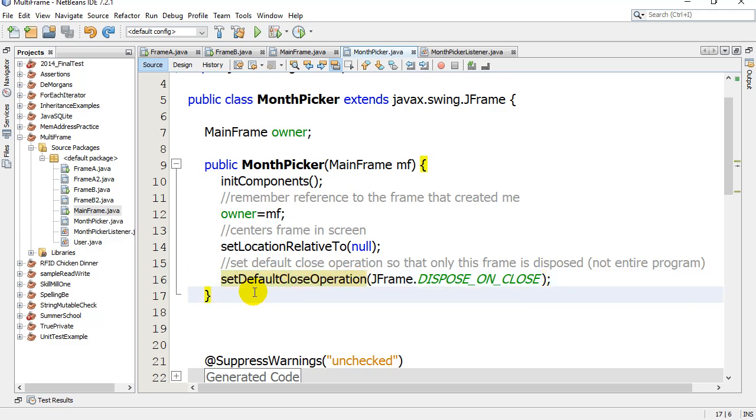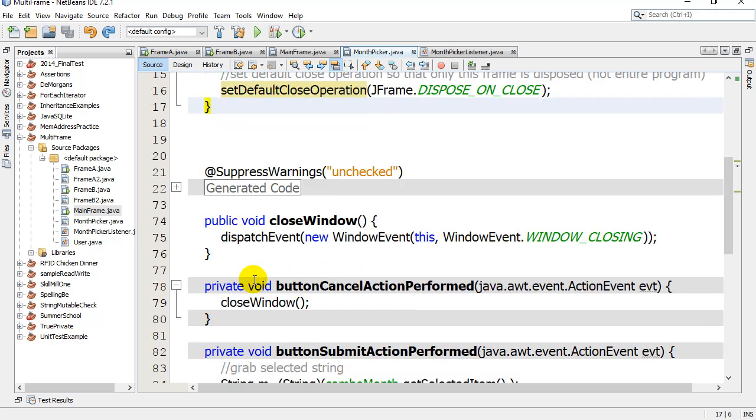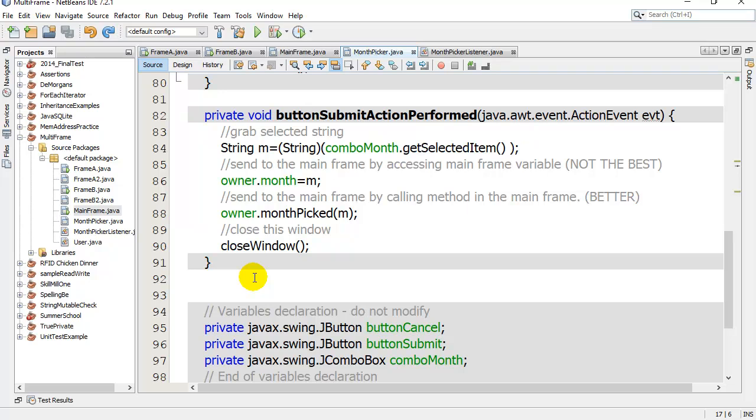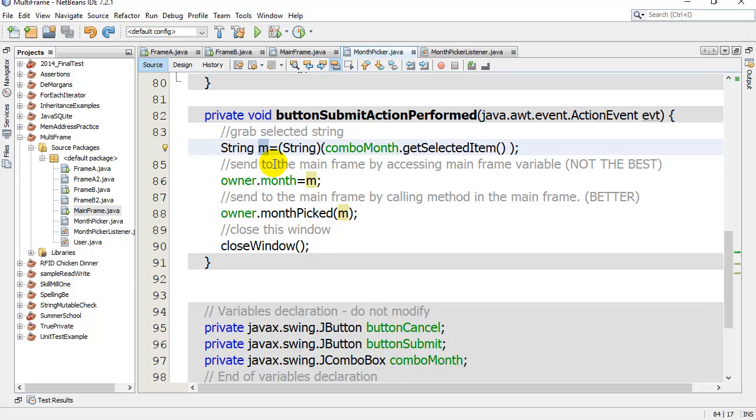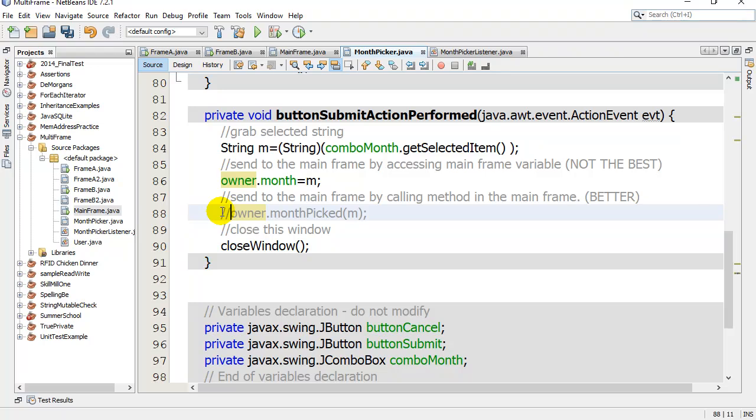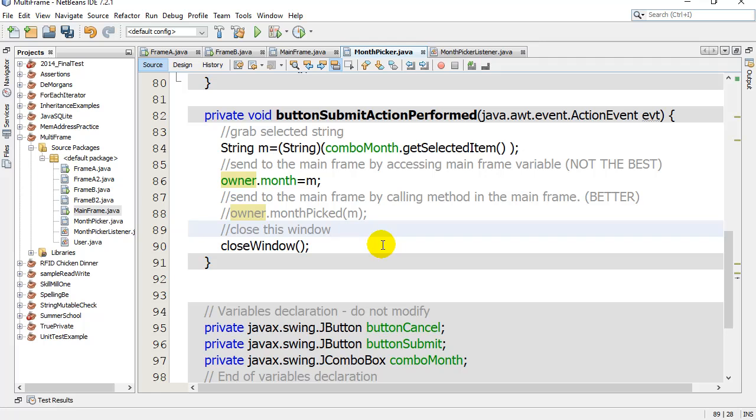Now how do we actually get the info back? That's here in my submit button. It doesn't matter how you're getting the info - I use the combo box, maybe you're using text boxes or buttons, whatever it is. You've got some information. My information is String M, the month that they've picked out of the box. I'm going to show you two ways to send the information back here. One way is not so good, one way is much better.